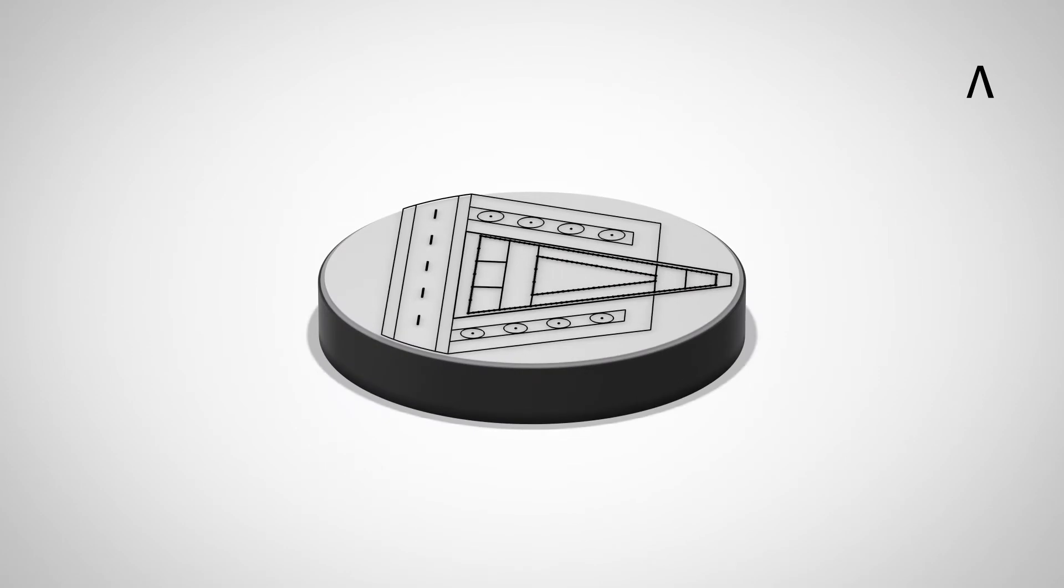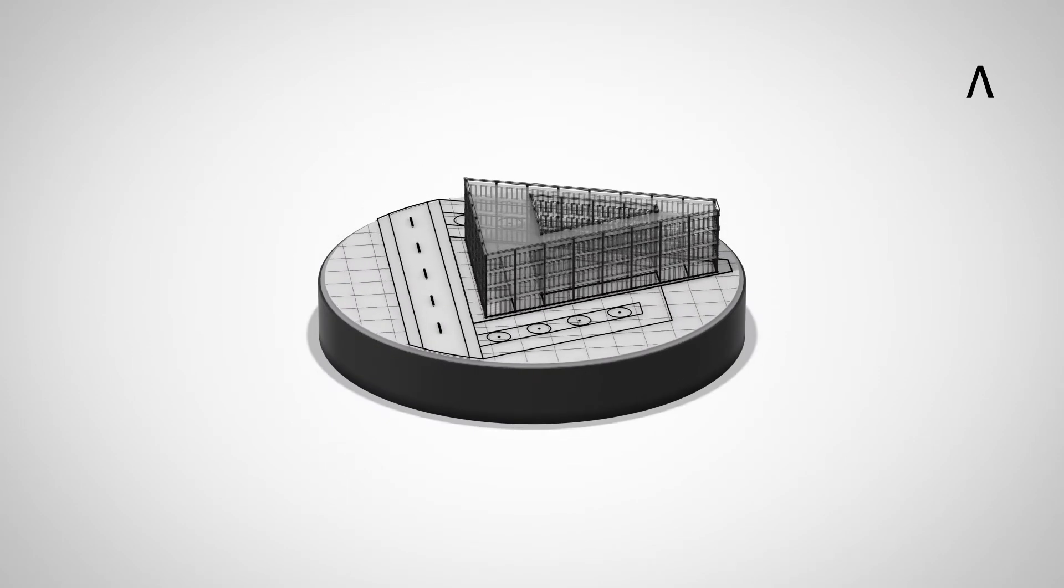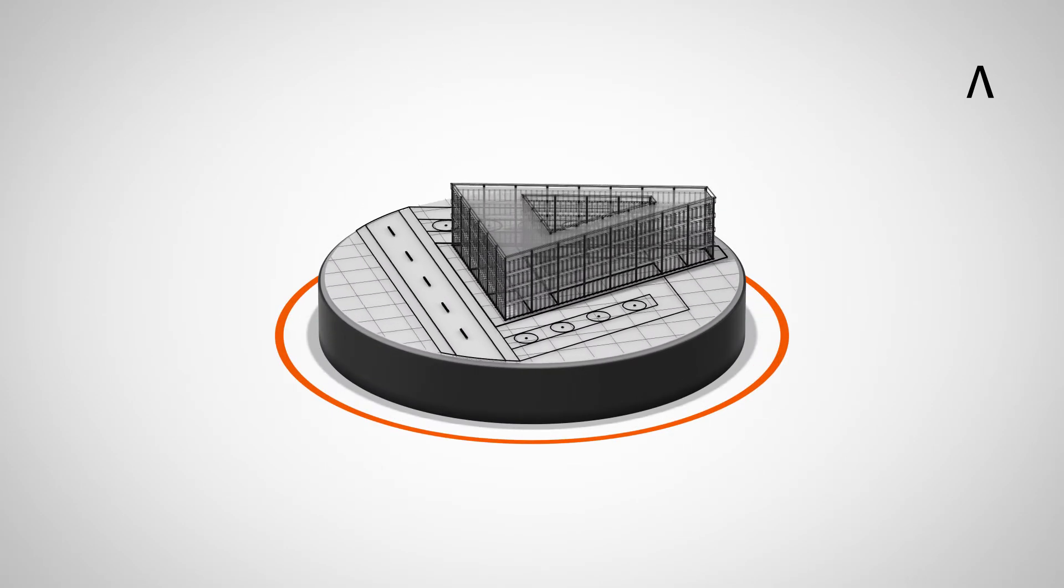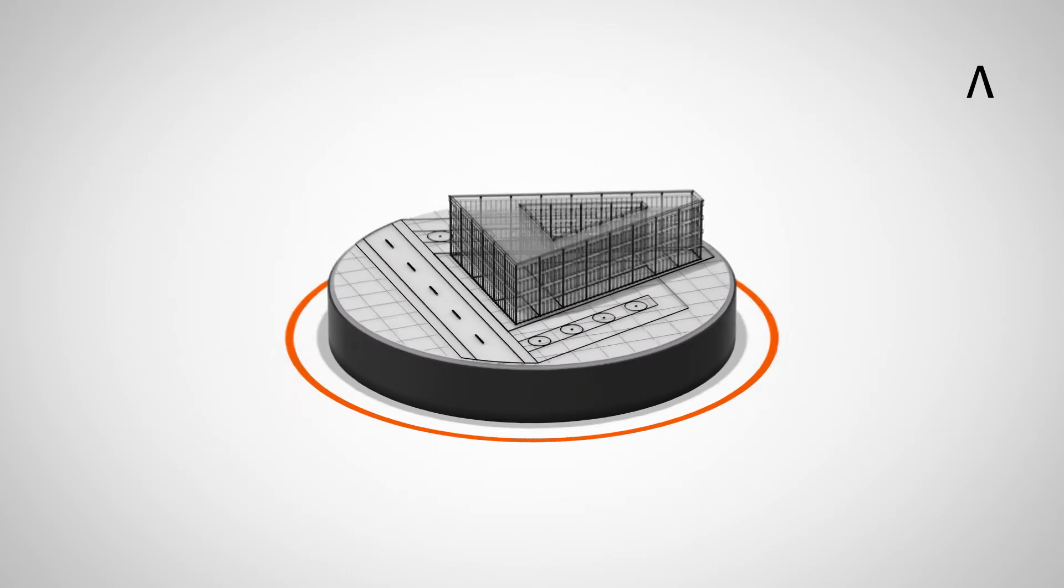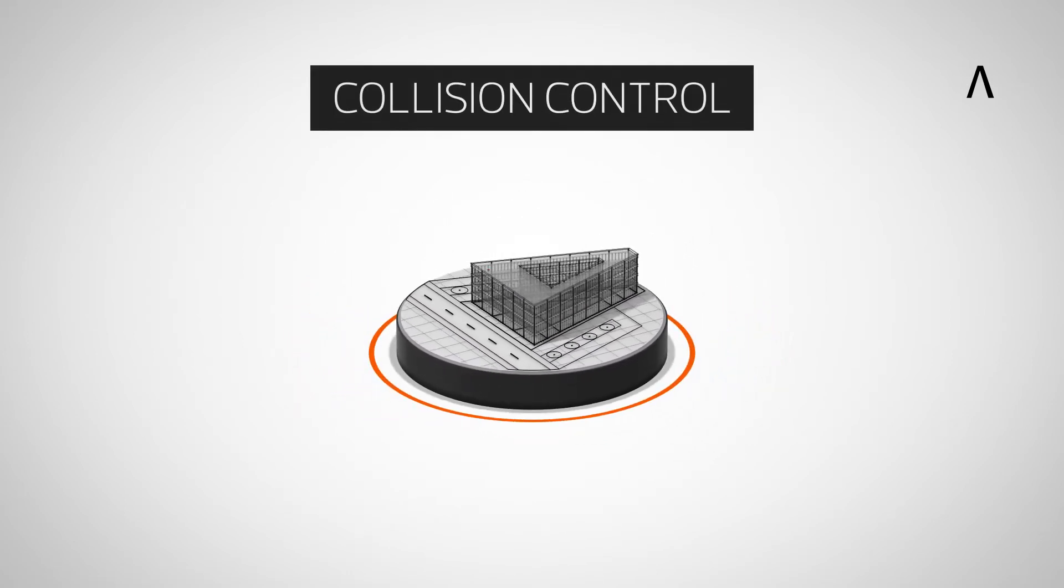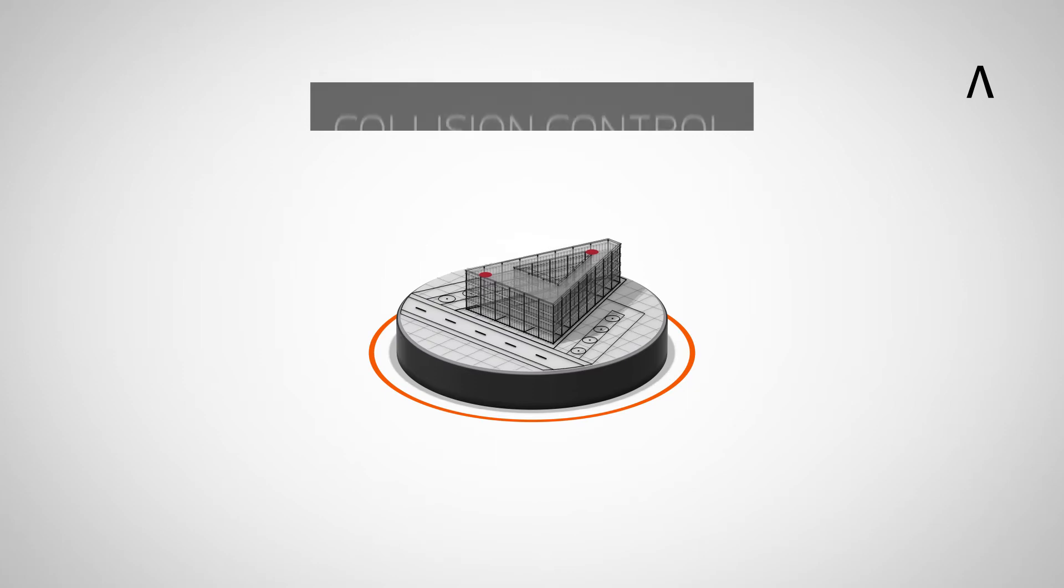This central coordination model forms the basis for interdisciplinary cooperation. All information is combined and with the collision control function discrepancies can be immediately identified.